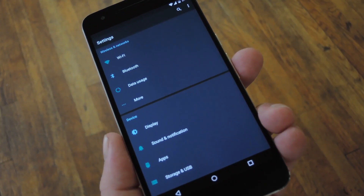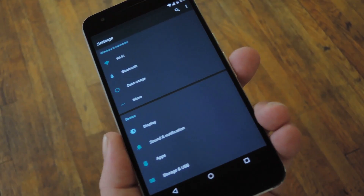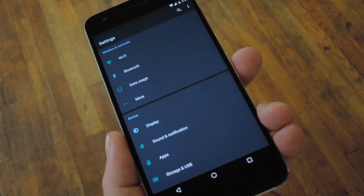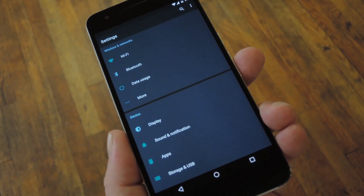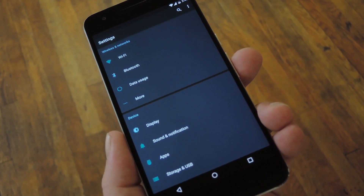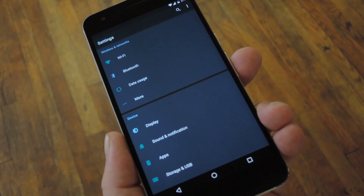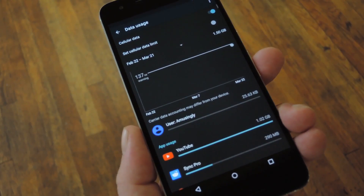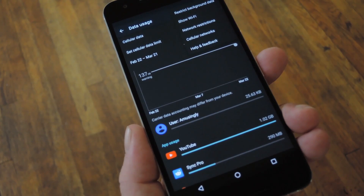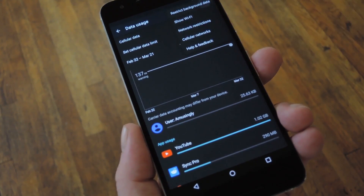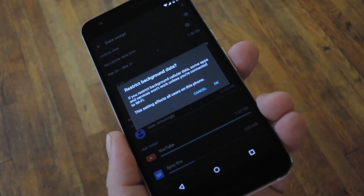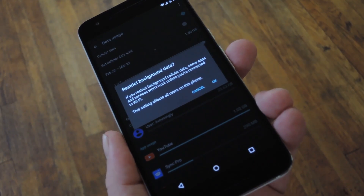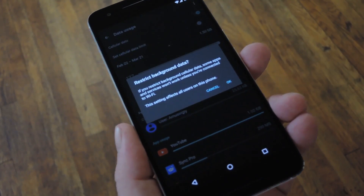Then finally, there's a new data saver toggle in Android N that prevents apps from using mobile data in the background. Well, the vast majority of that functionality has already been a part of Android since Lollipop, it's just not as accessible. So if you want to try that one out, just head to Settings, then Data Usage, and from there tap the menu button and choose Restrict Background Data. This will basically give you that same data saver functionality from Android N, though it doesn't let you whitelist any apps, but that's not a deal breaker.